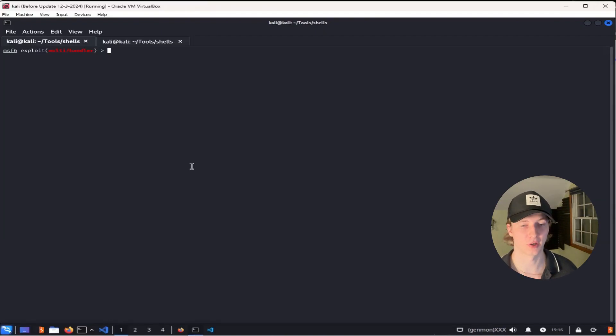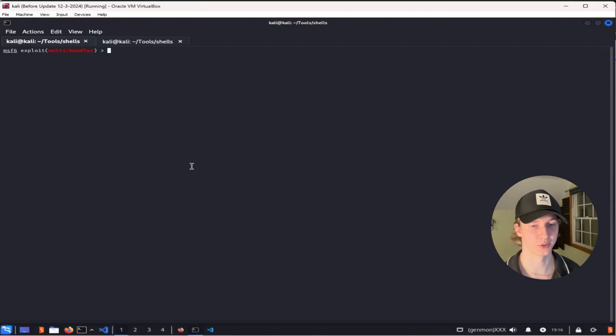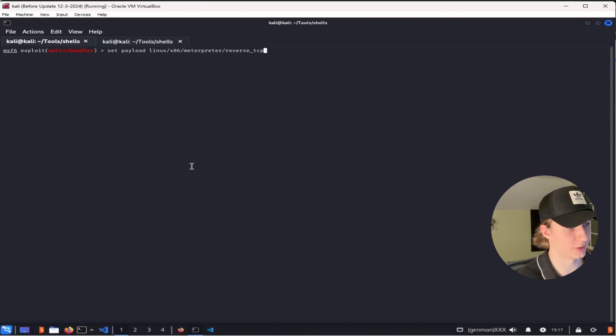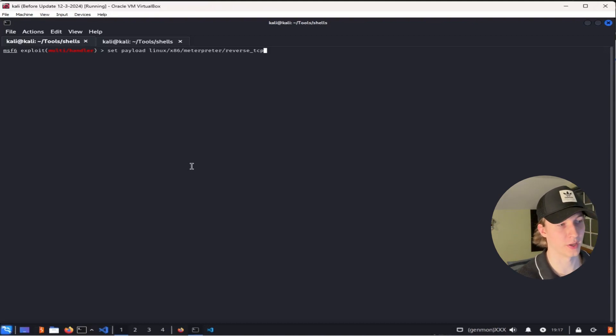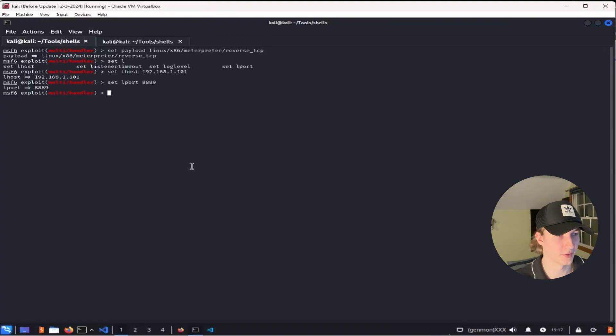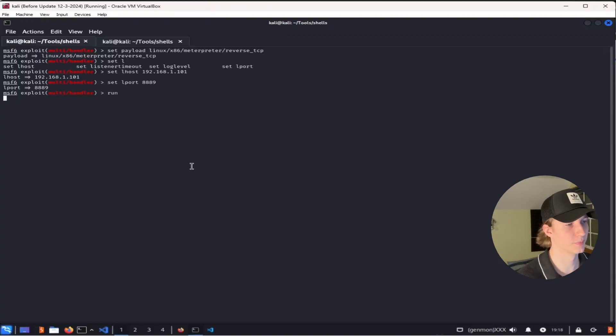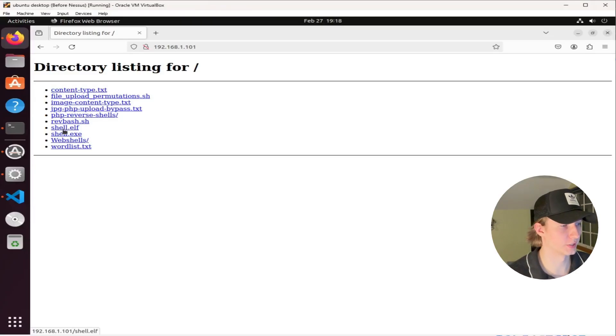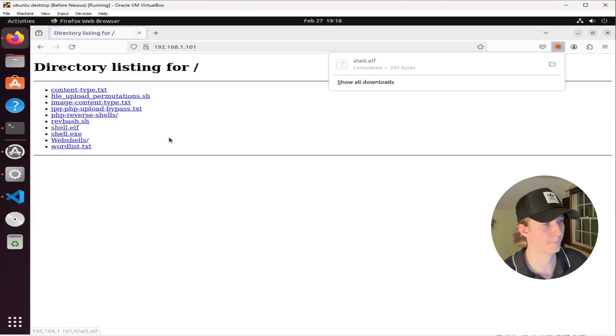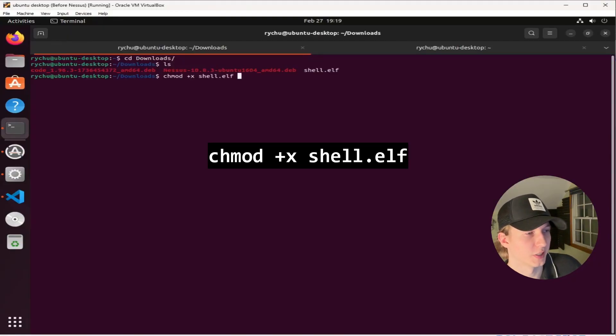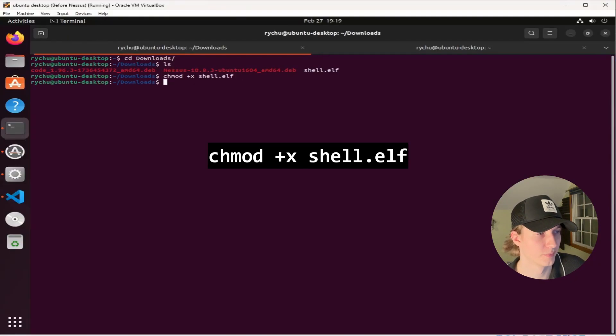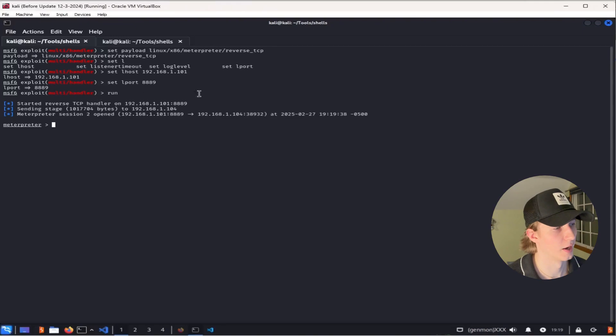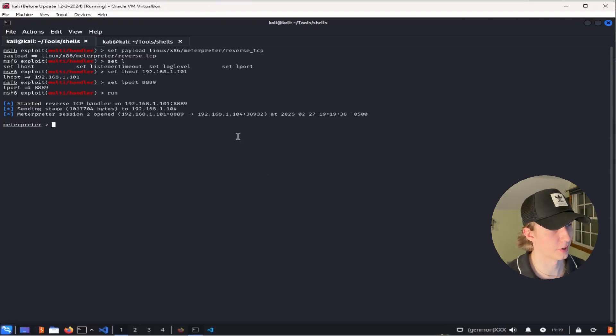And then once again in msfconsole, we have to set up our handler for the reverse shell connection. So we're going to be using the exploit/multi/handler module, this time setting our payload to the linux/x86/meterpreter/reverse_tcp that we set in the msfvenom command line, and then set the IP address and port to our listener that we use in the msfvenom command line as well. We can type run again to start that listener, copy over that shell.elf file to our Ubuntu target, make the shell file executable by doing chmod +x shell.elf, and now all we have to do is run the elf file by doing ./shell.elf, and we should receive another meterpreter shell back on our Kali virtual machine.